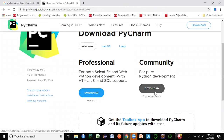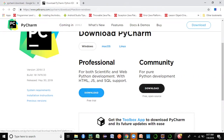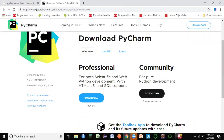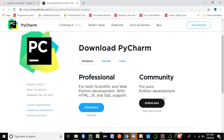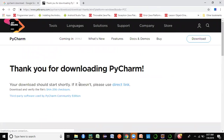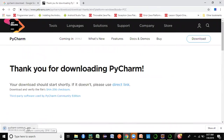There is a free open-source community version or a professional version if you want more advanced features with a free trial. I would advise you to go for the community version — it will be useful for all purposes, it's open source, and you won't have any trial period. You can select whatever platform you're using — Windows, Mac, or Linux. I'm on Windows, so just click the download button and allow it to install.